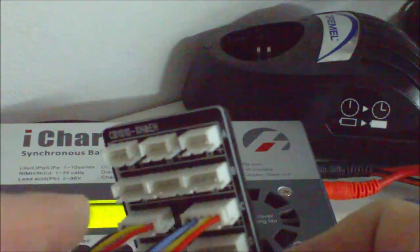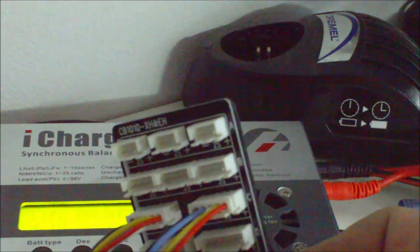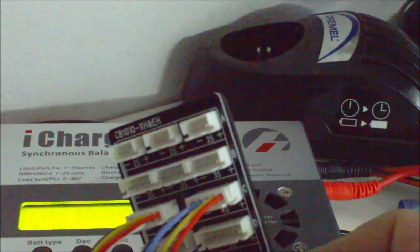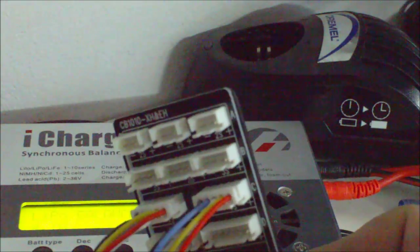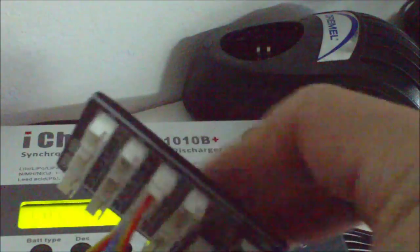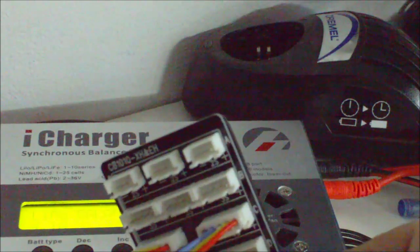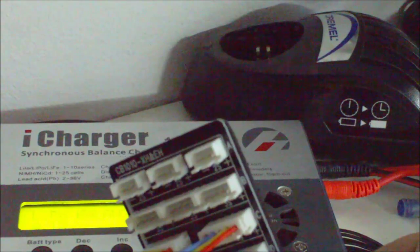If you hook these the wrong way around, you will see a lot of smoke coming first from the balance board and then from the plugs.